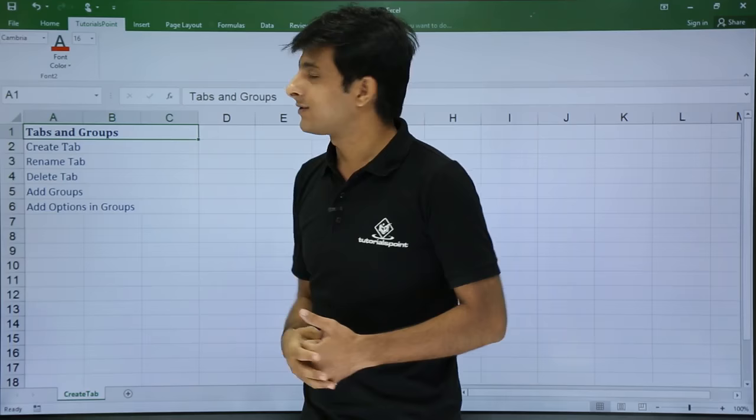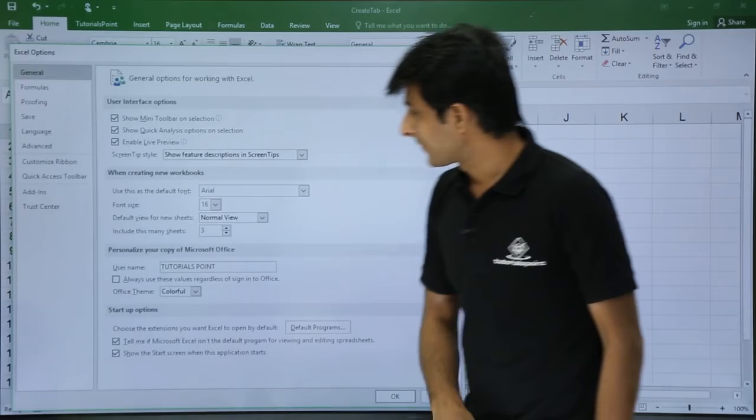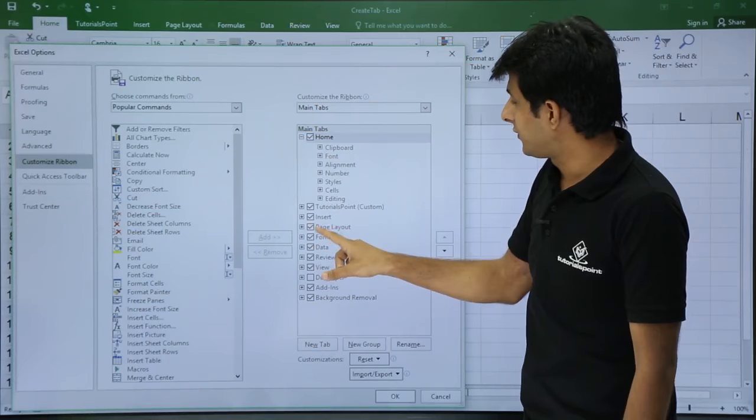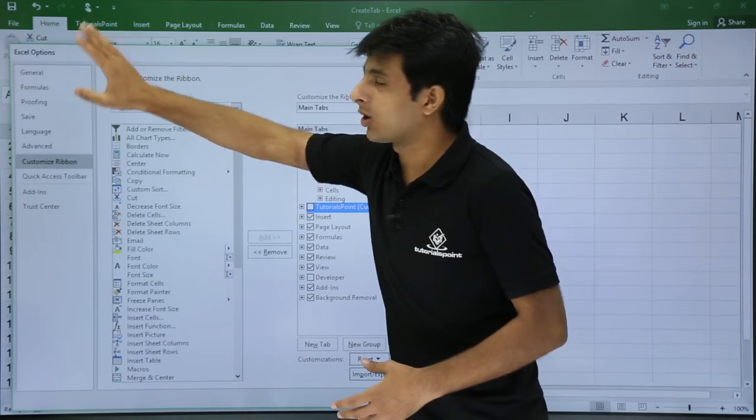If you do not want the tab anymore, you can delete it or just hide it. Go to File > Options > Customize Ribbon. This entire area is known as the ribbon. If you see tutorialspoint and you don't want it visible, you can just uncheck the checkbox to hide it. When I click OK, this tab will not be visible — it will be hidden.